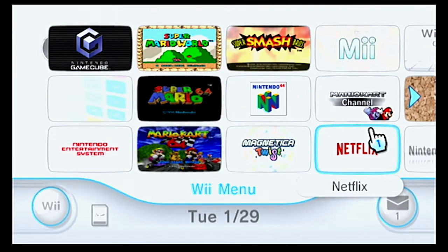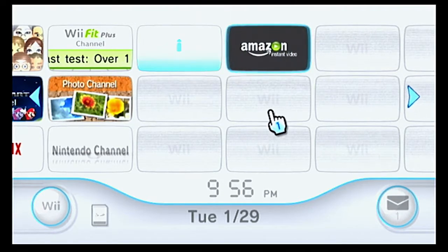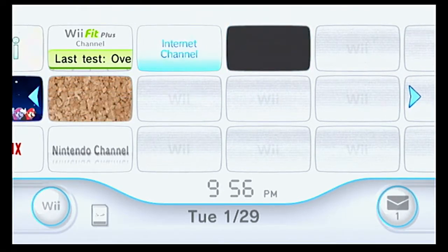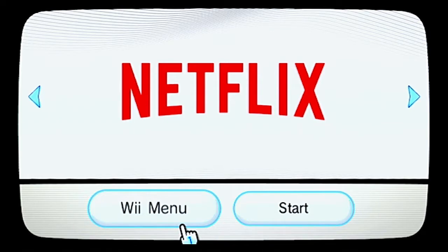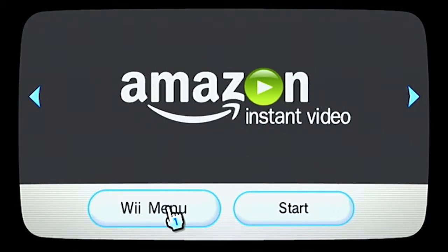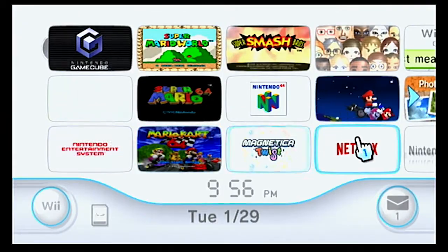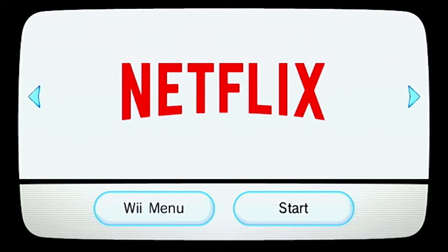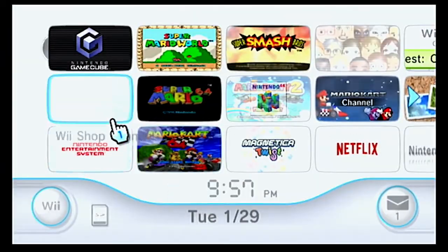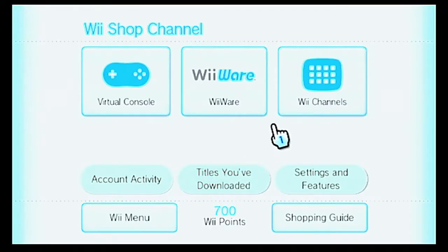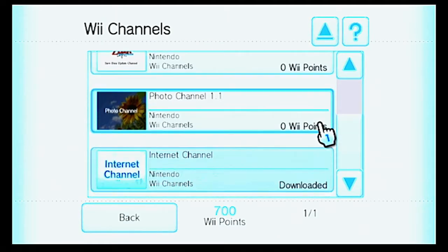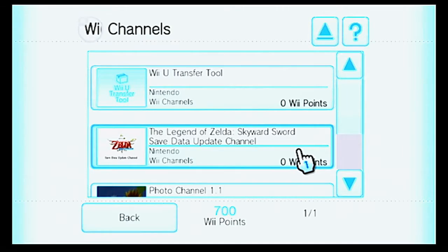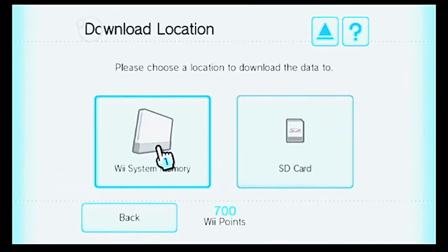So now we see Netflix down here and Amazon Instant Video is over there. I think the reason why it said it was downloadable is because I didn't have it downloaded. Here's Netflix and here's Amazon Instant Video. I prefer the Netflix one though. Back into the Wii Shop channel, Wii Channels. I'm going to download the Skyward Sword Save Data Update channel just because I want to. It shouldn't be too big.